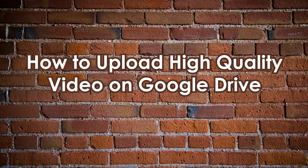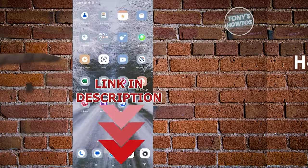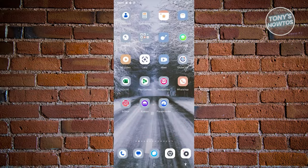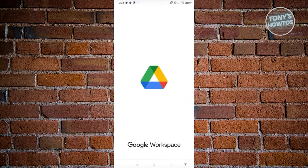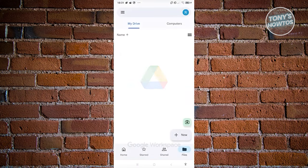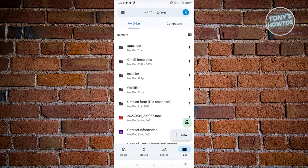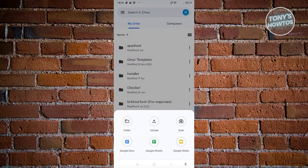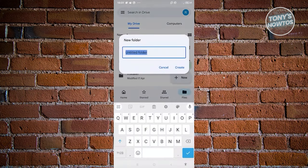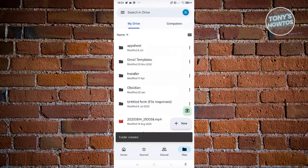Now let's cover how to upload a high quality video to Google Drive. Open Google Drive and log in to your account. Click the New button at the bottom right and click on Folder. Name it 'Videos' and click Create.